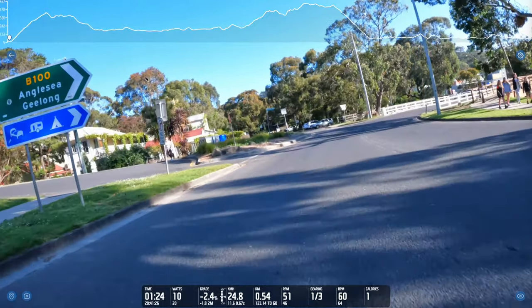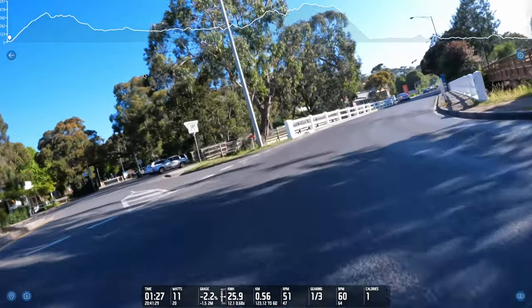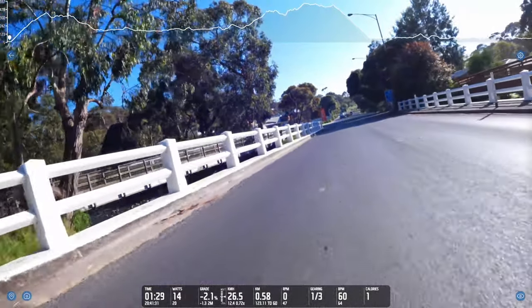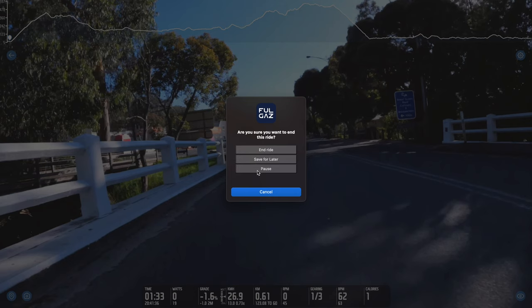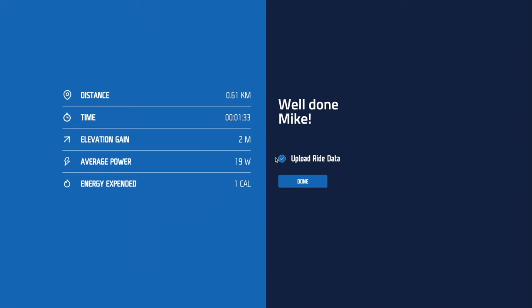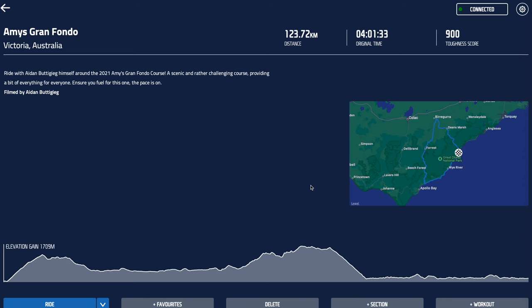Those are the different controls available to you as you ride. If you need to stop or end the ride at any point, use the top left-hand button. You get a choice: you can pause the ride for a quick nature break, save it for later so it saves internally and you can come back another day, or simply end the ride. Once you end the ride, you can then upload it to Strava, Training Peaks, or whatever else you're connected to. And that's our first ride completed and uploaded.